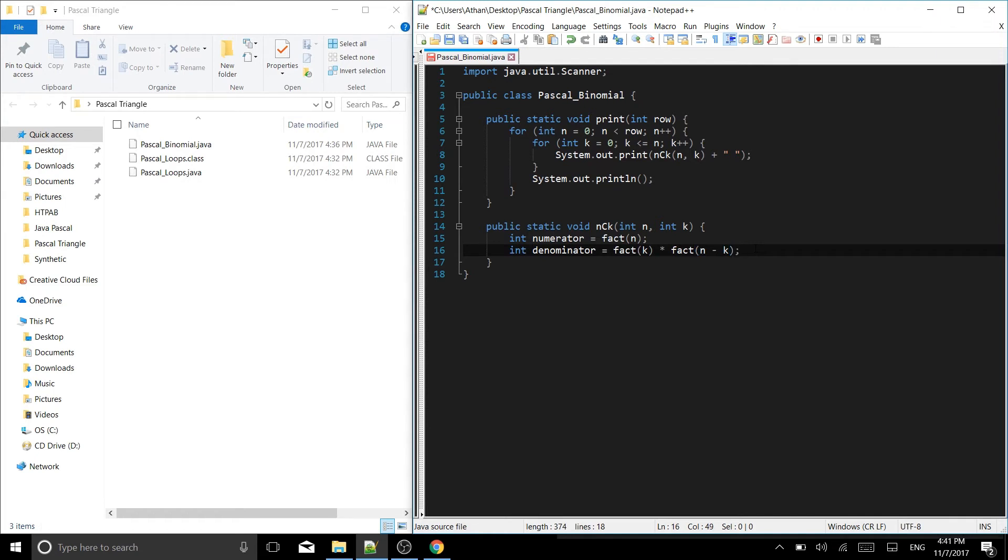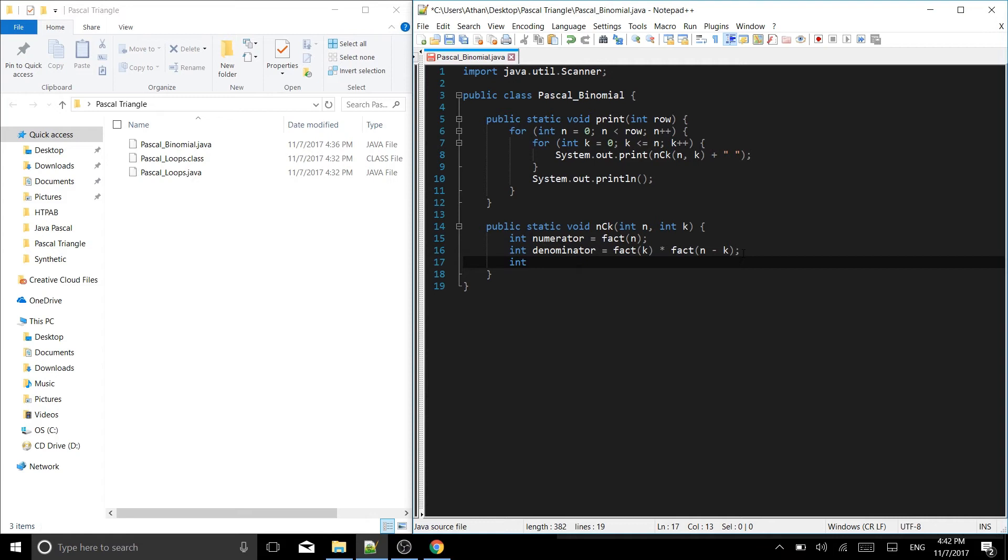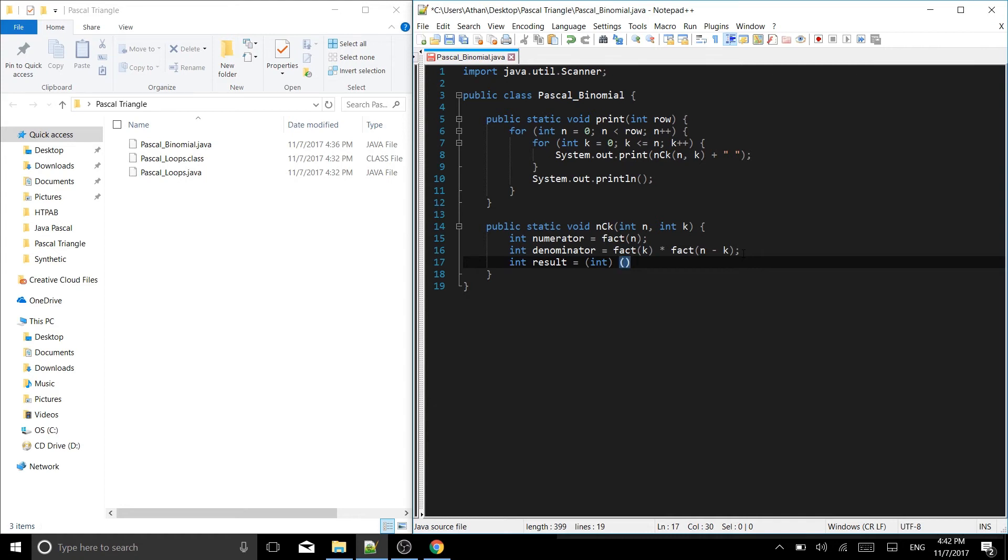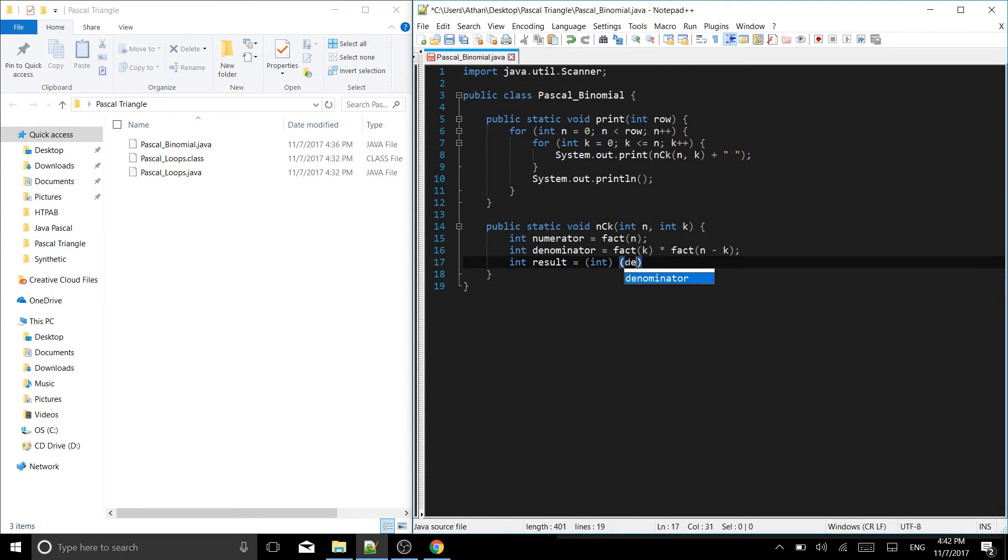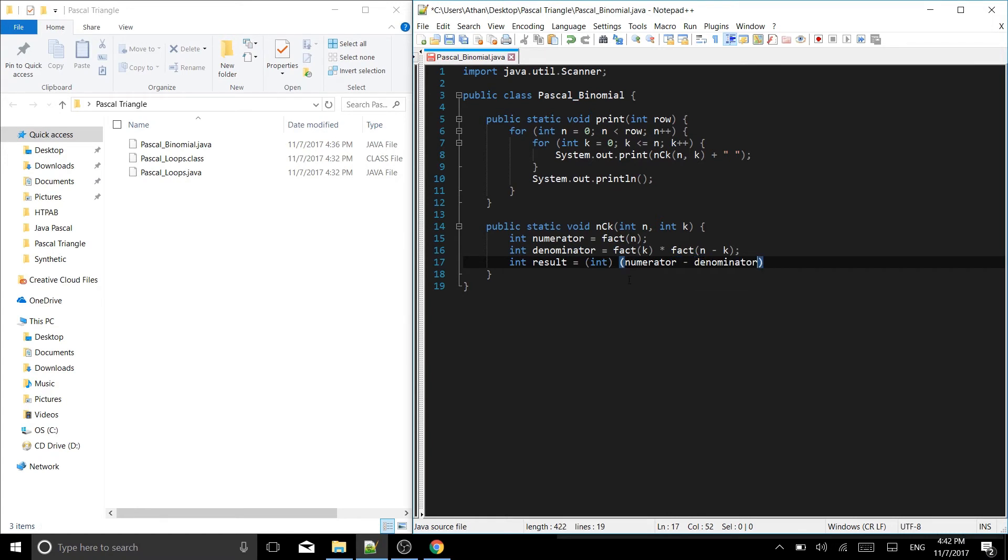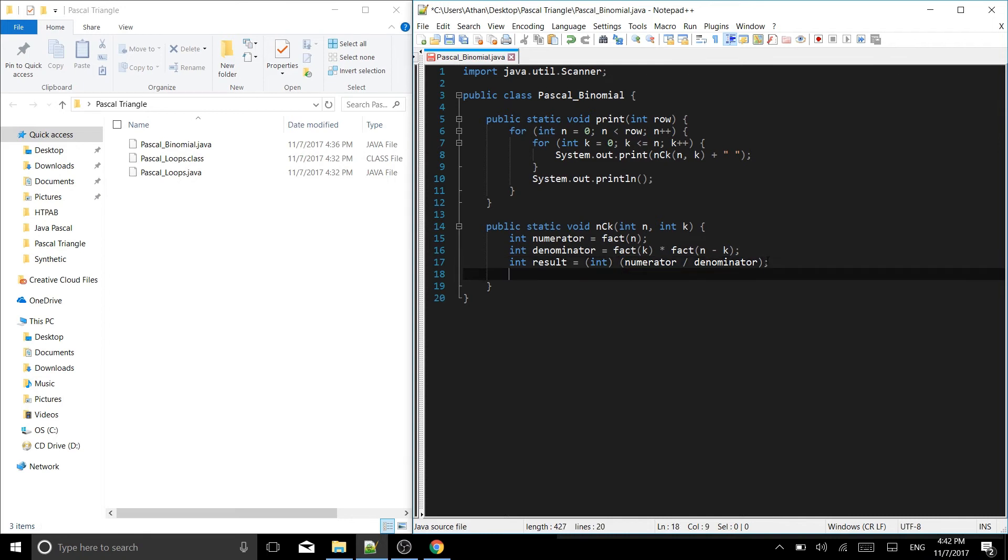So just to recap, we are doing fact k times fact n minus k. Now, we're going to write down here int result is going to be equal to, and then in parentheses int, out of parentheses, another set of parentheses. And it is numerator divided by denominator. Numerator goes over the denominator. So numerator divided by denominator is going to be our result. And then a semicolon. And then we are going to return the result. Perfect.